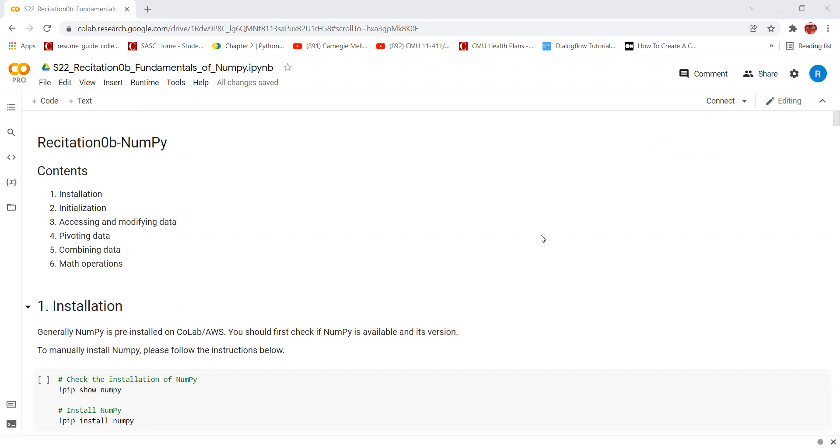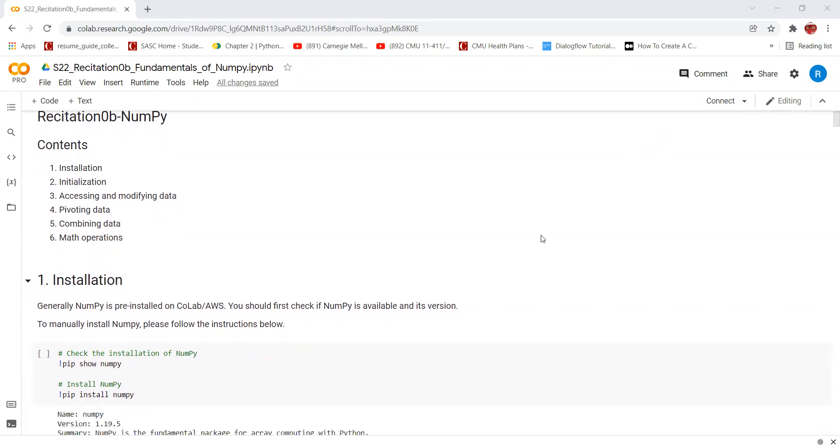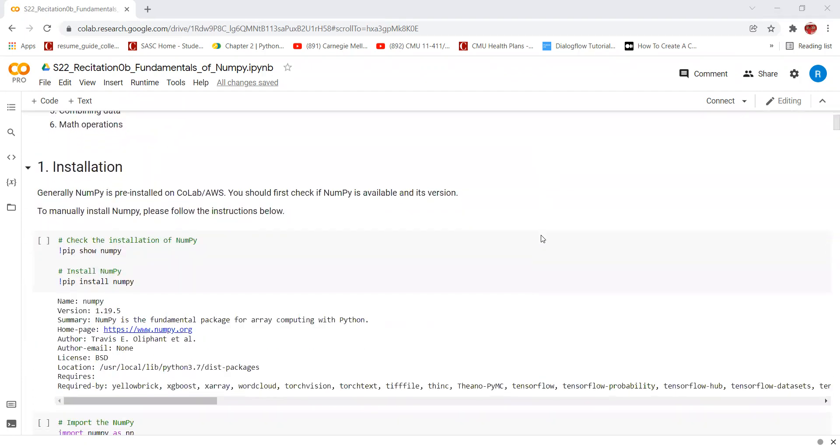Let's look at how to install NumPy on our systems. Generally, NumPy is pre-installed on Colab and AWS. We can check if NumPy is available and what its version is using this command: pip show NumPy.